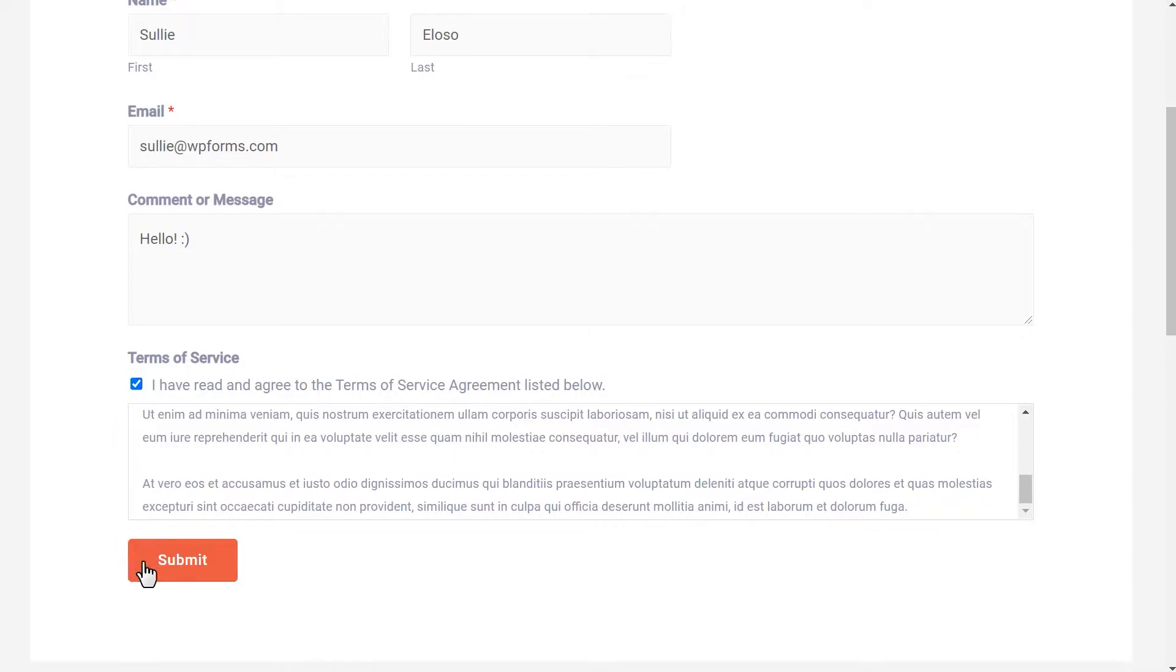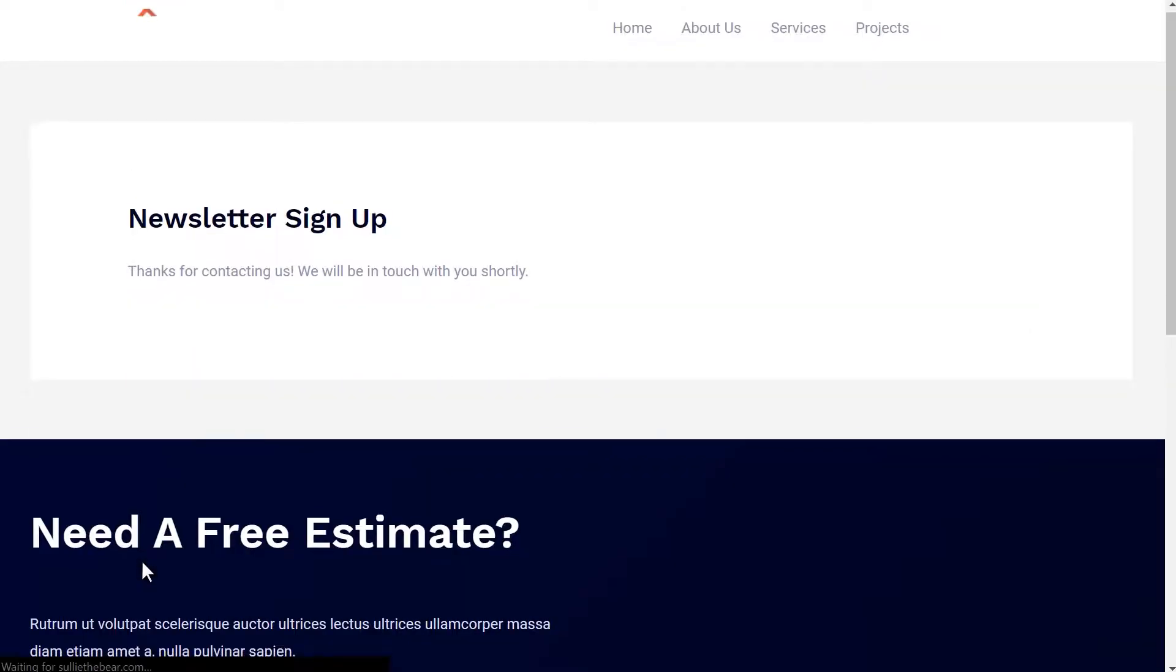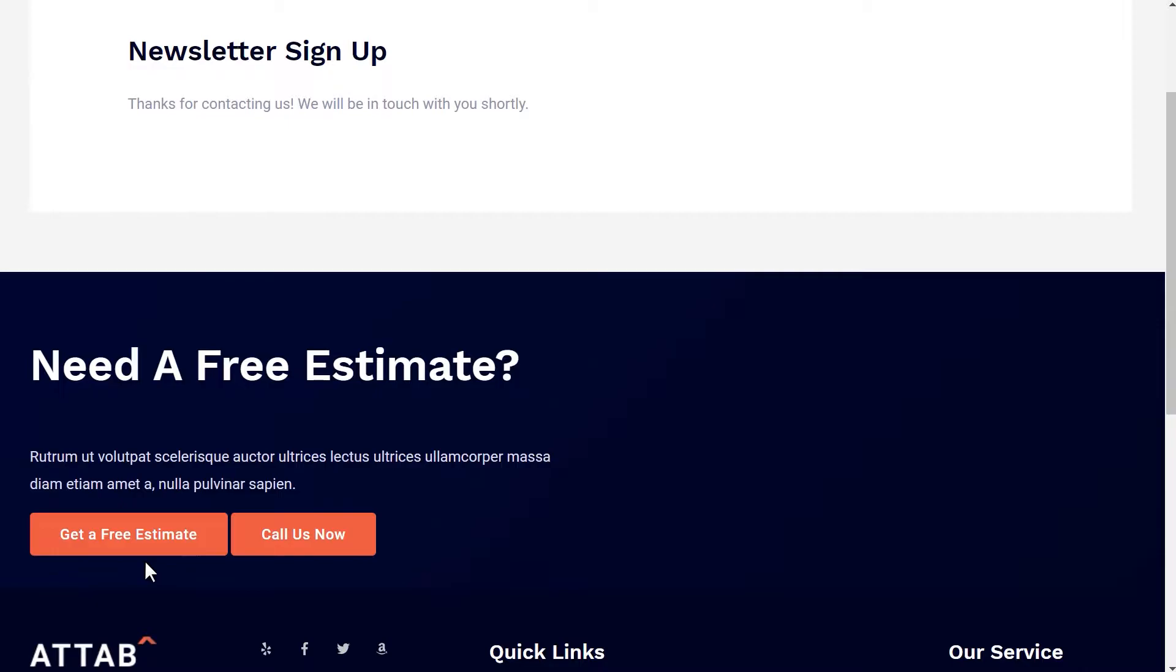Giving people a way to agree to your legal Terms of Service is the best way to protect yourself without sacrificing the user experience. With that said, let's get started.